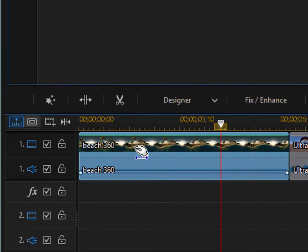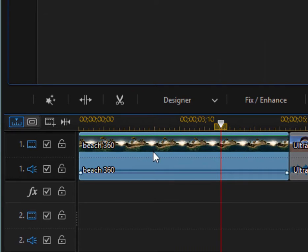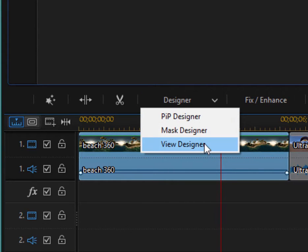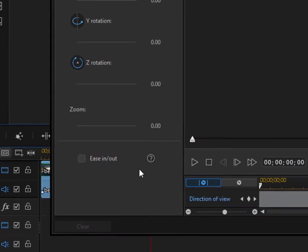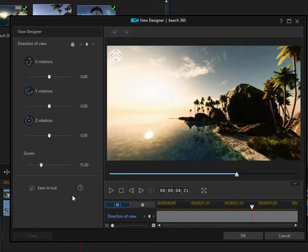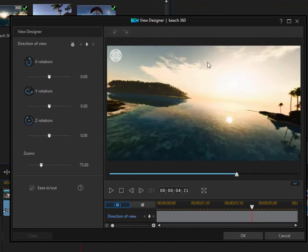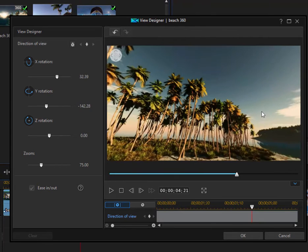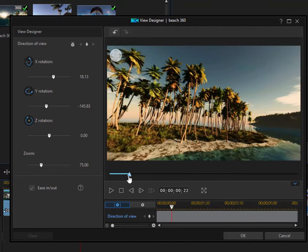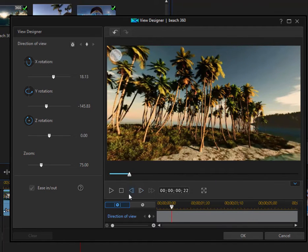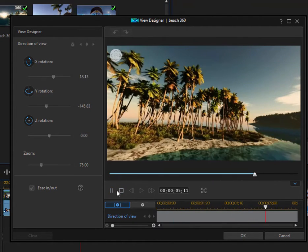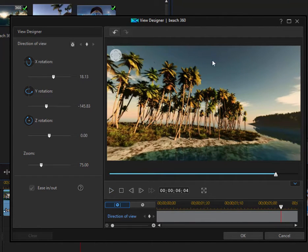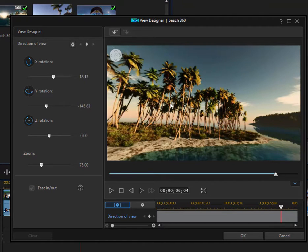If I select the clip on the timeline, and this doesn't seem to work with every clip, but clips that are true 360 VR, the standard format, if I select the clip and go to the designer, I can select view designer. And here in the view designer, I can decide what the two-dimensional view will be. So if I want the viewer to see this view looking out here at these palm trees, you can see that as the viewer watches the video, it remains in the same position. You won't have the ability to control the various points of view. The only option will be to look at the point of view that you've designated here in the view designer.